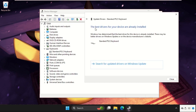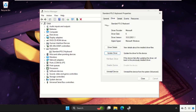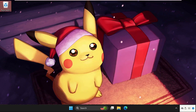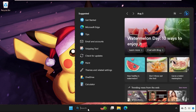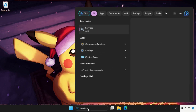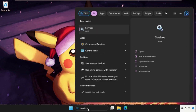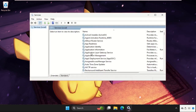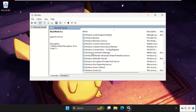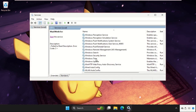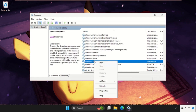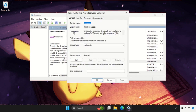The best drivers for your device are already installed, so close this window. Then simply go to the Services tab and open it. We need to enable Windows Update, which will fix the issue quickly.